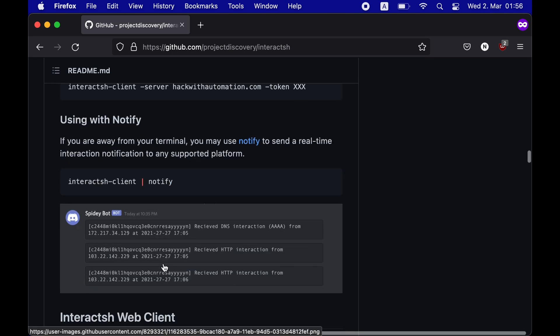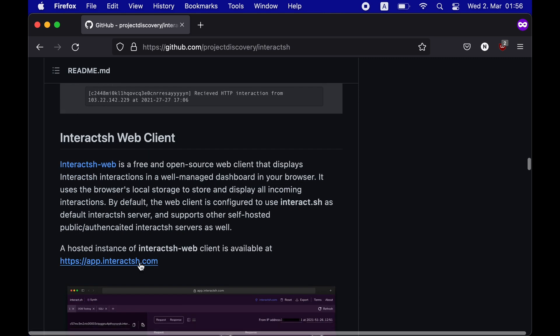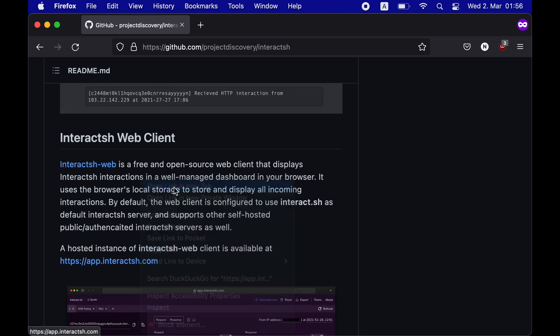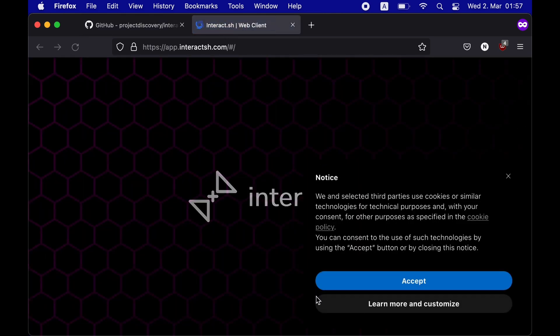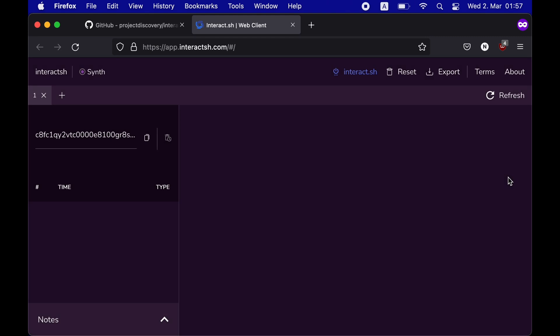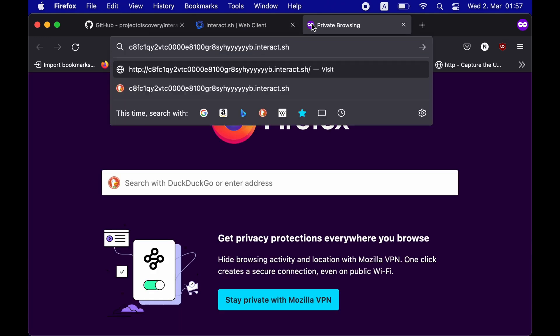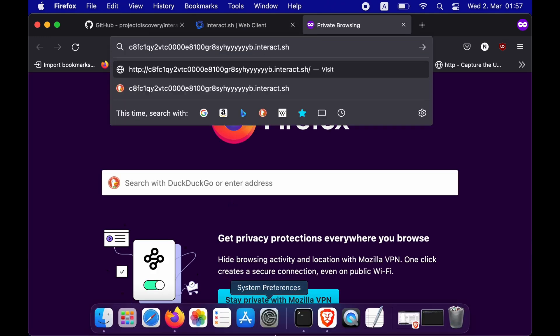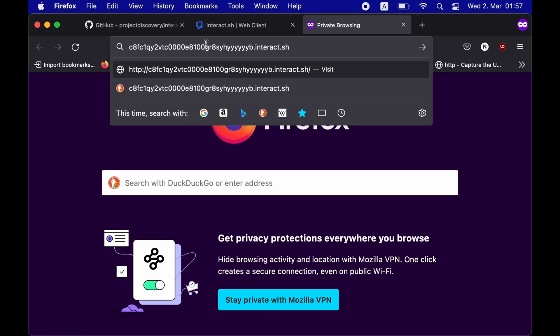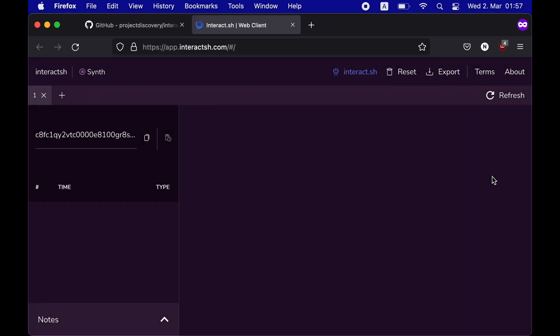And now as you can see, the web client is open and we have this custom URL. By clicking there, I have copied it. Let me paste it. And now I can use this URL in my payloads to send data, and that data will go to this specific Interact.sh Web Client. So let's test it.